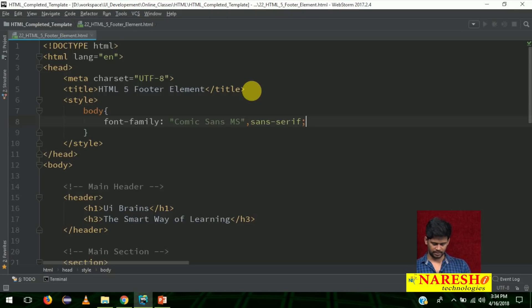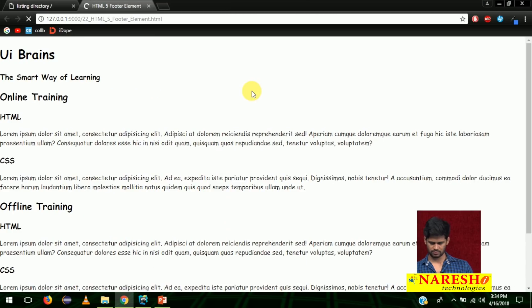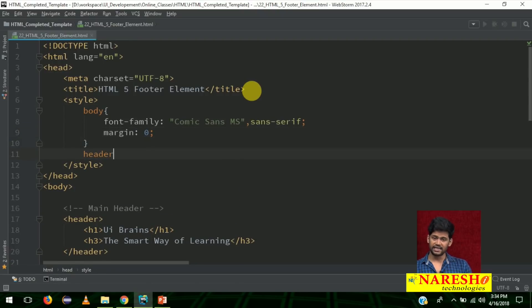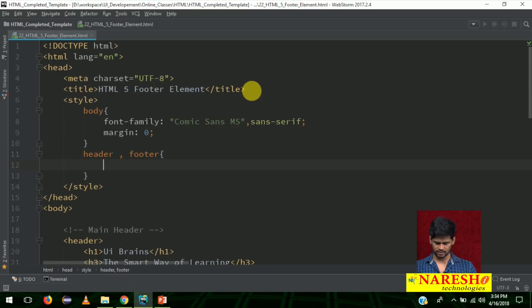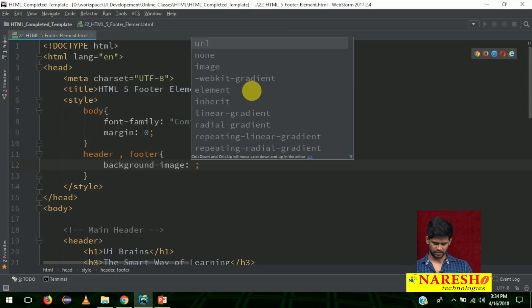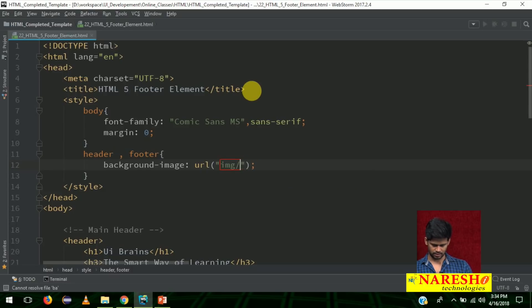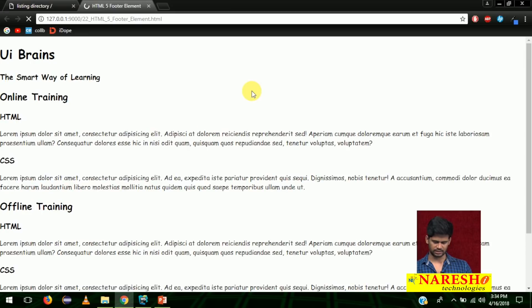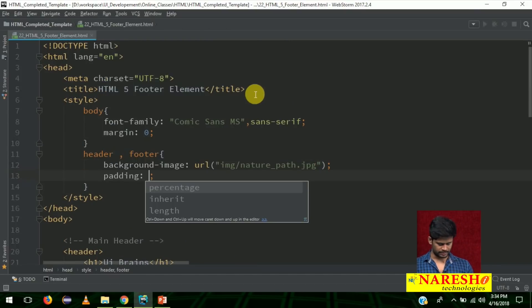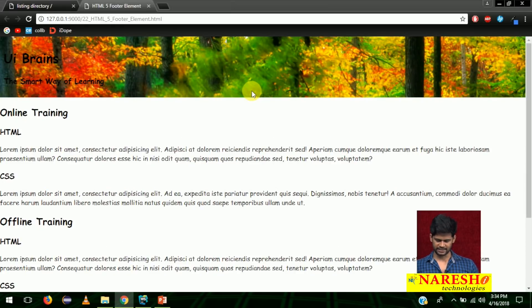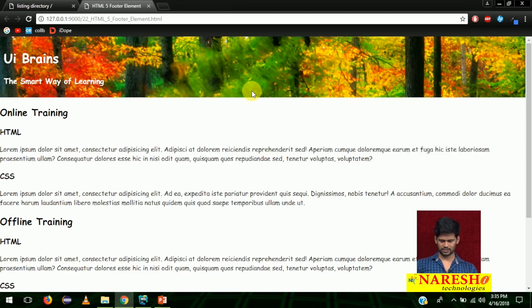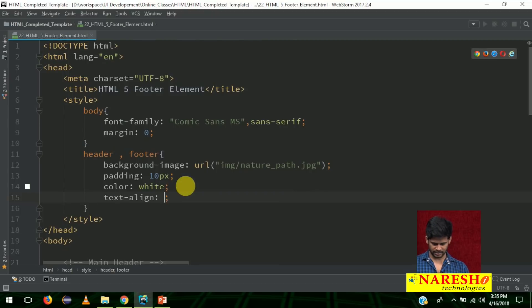For the header as well as the footer I want to apply the same styles. So: header comma footer — same styles. Add a background image using url with 'img/nature_path.jpg', add padding of 10 pixels, and change the text color to white. Now it looks proper — you can see the footer and the header. Let me also keep the text centered using text-align center.